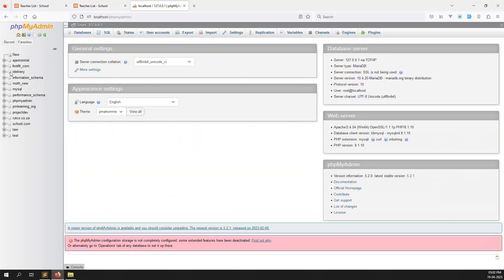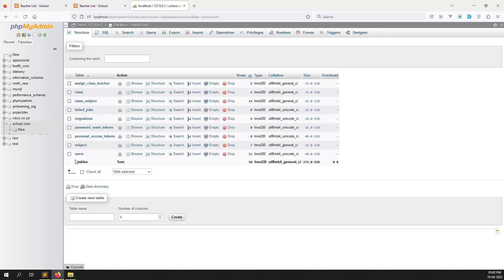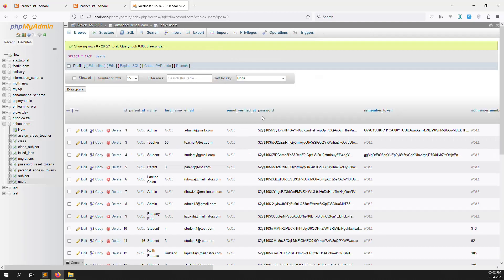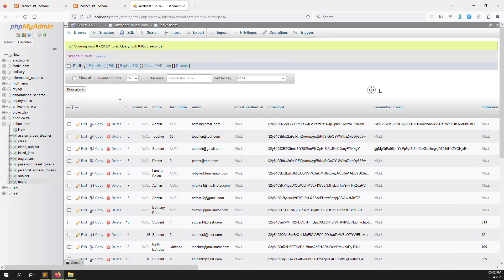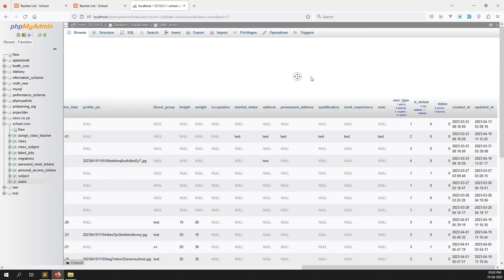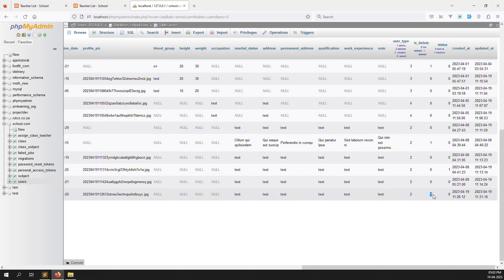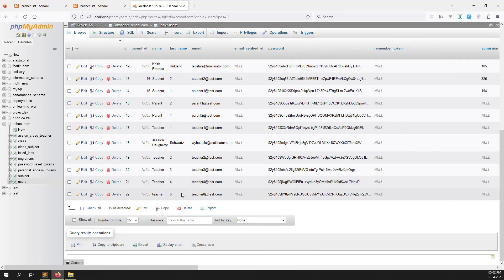Going to the schools database, inside the user table, you can see user_type and is_delete columns. The last record shows is_delete equal to 1, confirming picture6 was successfully removed from the active list via soft delete.